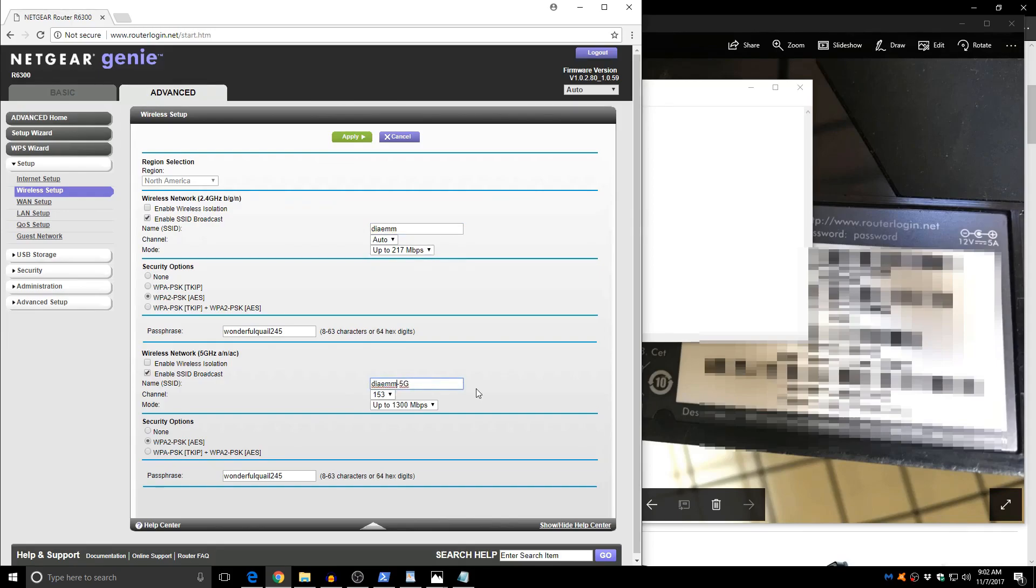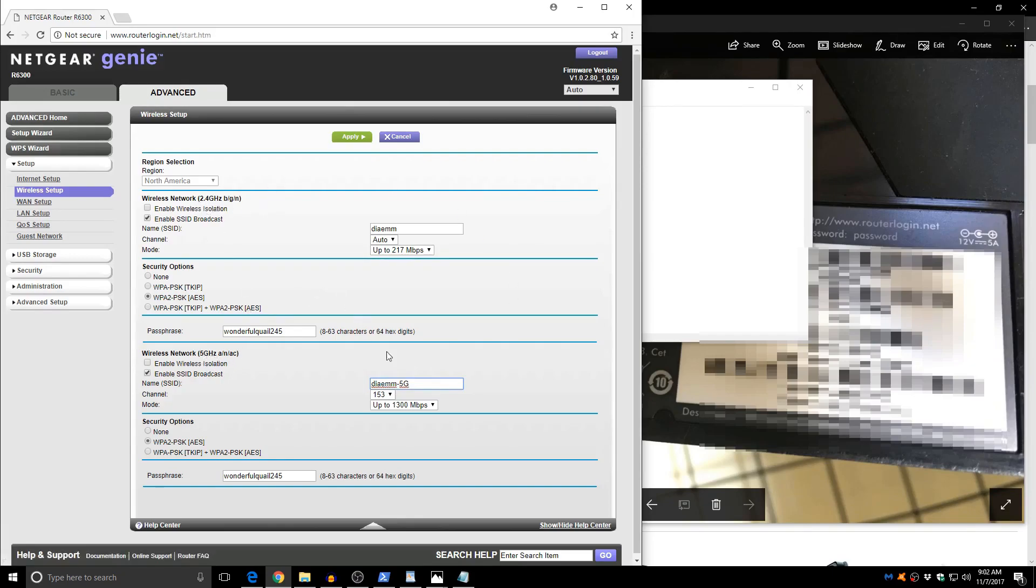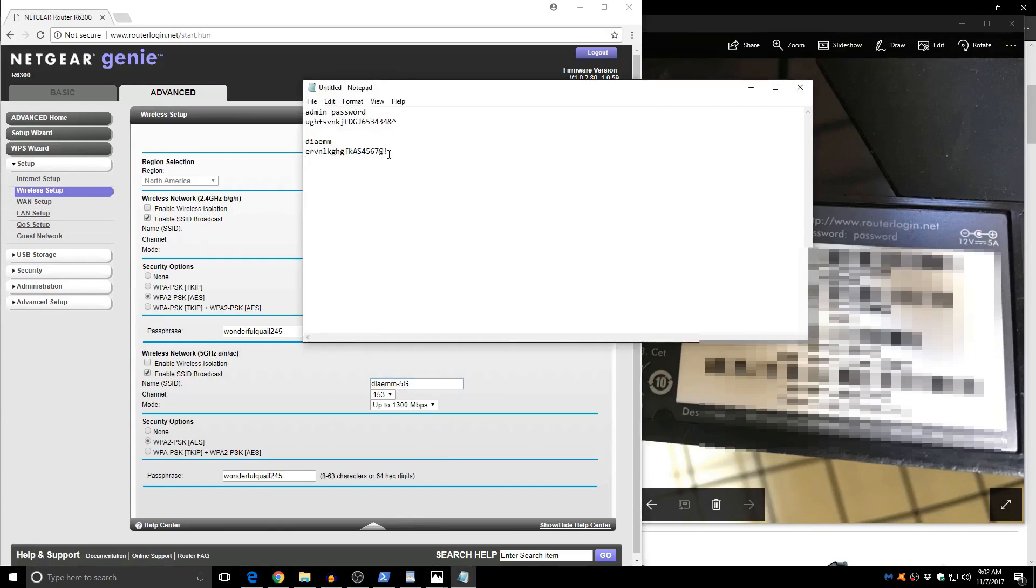This router comes with two bands, a 2.4 GHz and a 5 GHz. I'm going to change the password and I'm just going to copy and paste this.